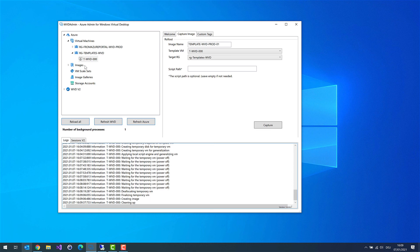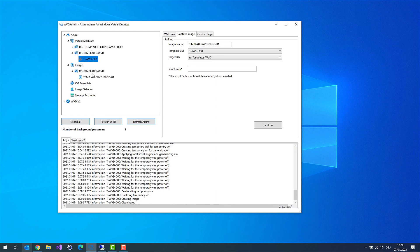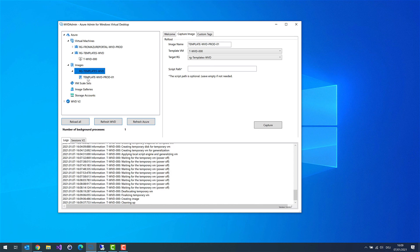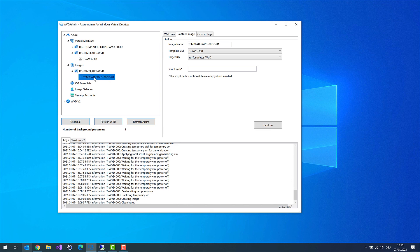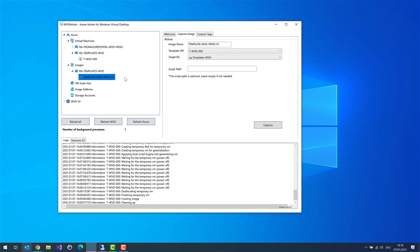So the image is ready. Under images, the resource group name, we can now see our new image, which we created from our template virtual machine. That image is the image we can use in the next video to deploy new session hosts in our environment. So hope to see you in the next video. And then we start to create a bunch of virtual machines as session hosts.